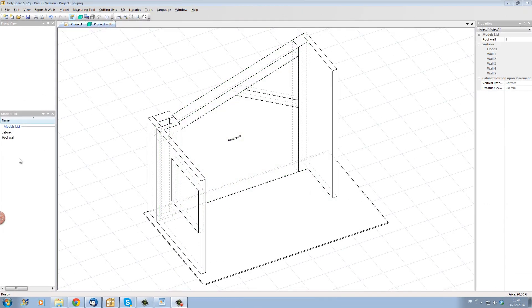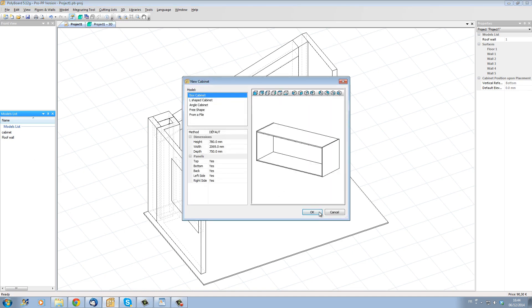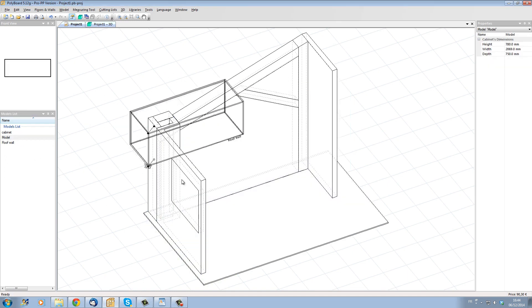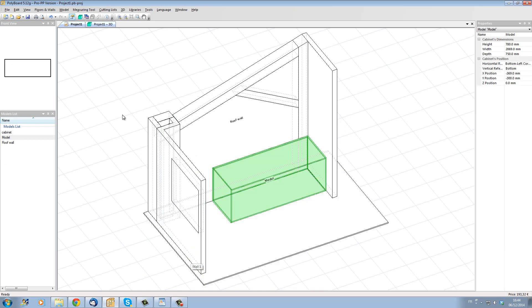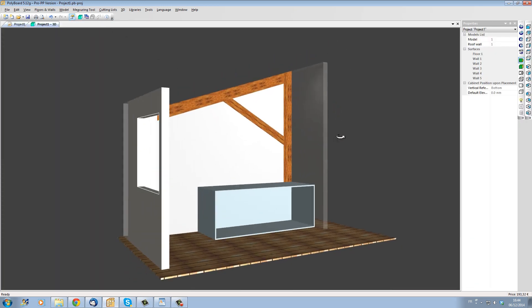Here we are in Polyboard's project design mode. Let's use the new cabinet command to place a simple box cabinet into our room. Let's snap the box into our virtual space and we will modify later the size of the box.